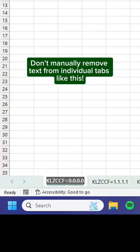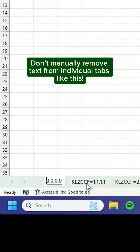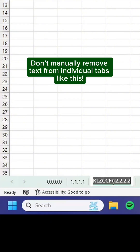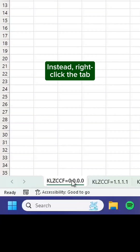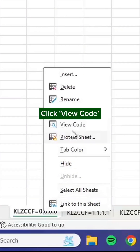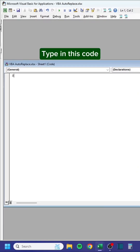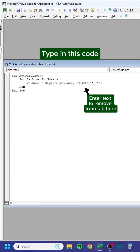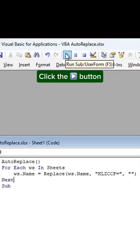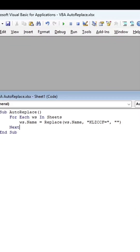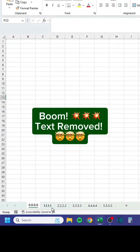Don't manually remove text from individual tabs. Instead, right-click the tab, click View Code, type in this code, click the play button — boom, text removed.